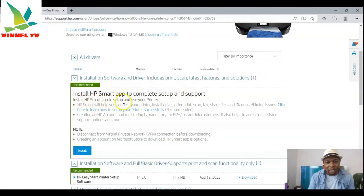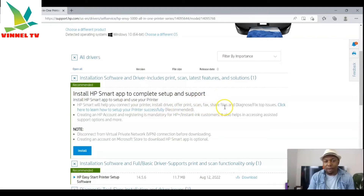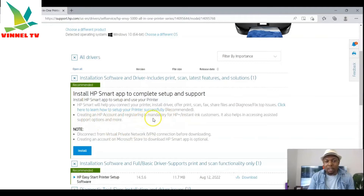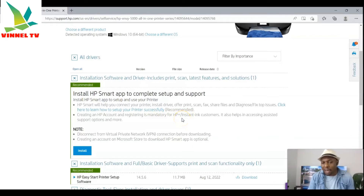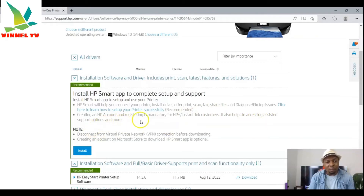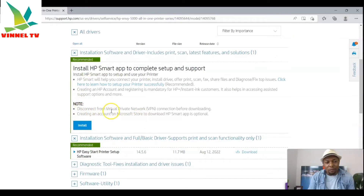Install HP Smart app to set up and use your printer. HP Smart app will help you connect your printer, install drivers, and offers print, scan, fax, file sharing, and fix/top issue support. You also need to create an account — registration is mandatory for HP Plus. If your printer is HP Plus, you need to register, and this also helps with accessing assisted support options.